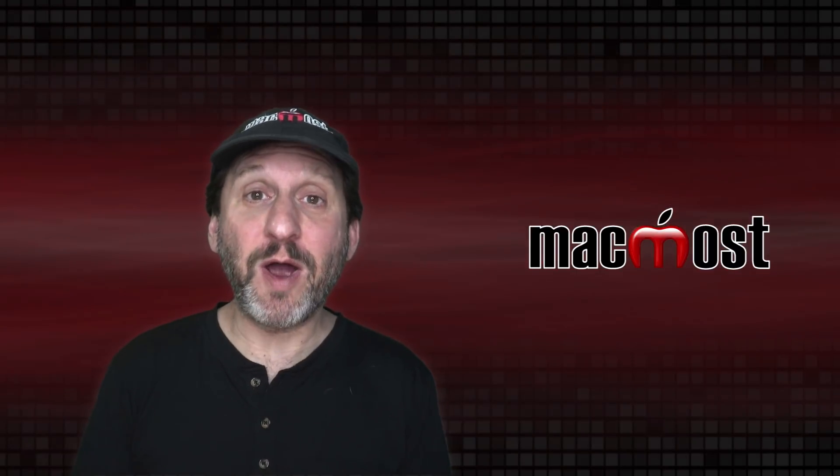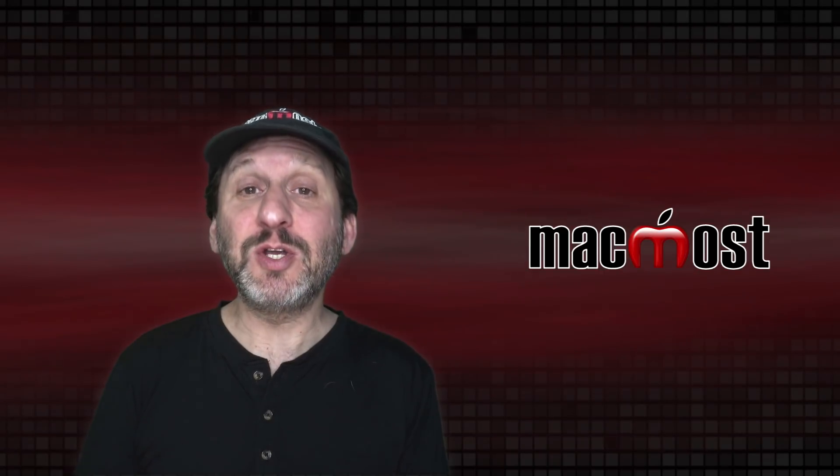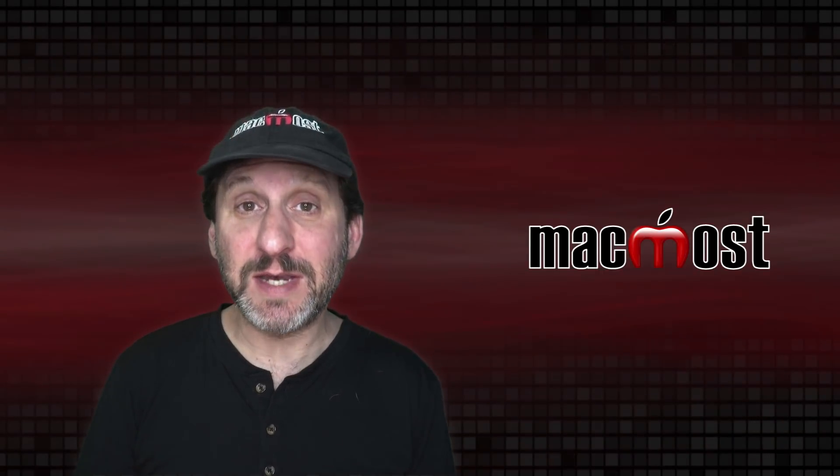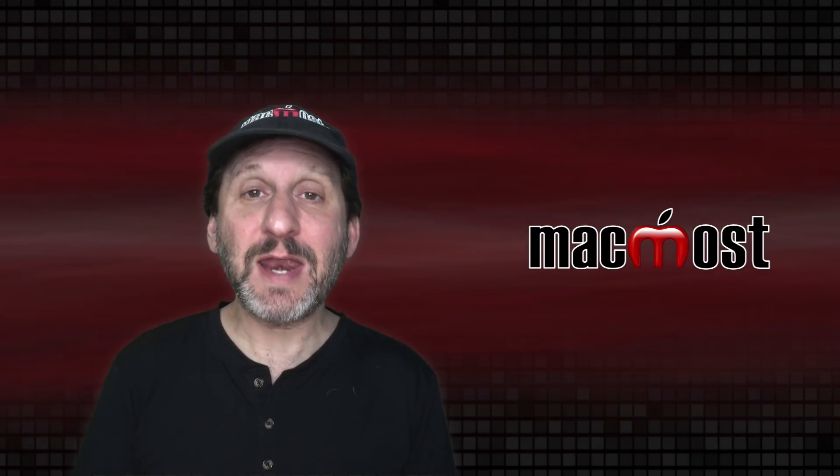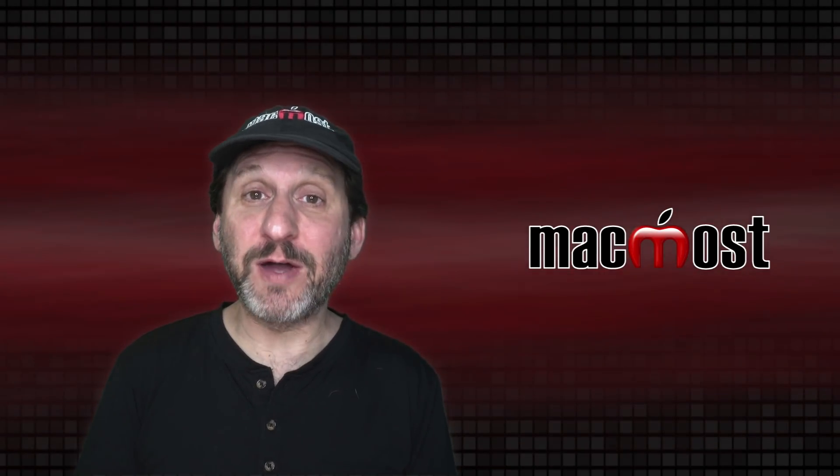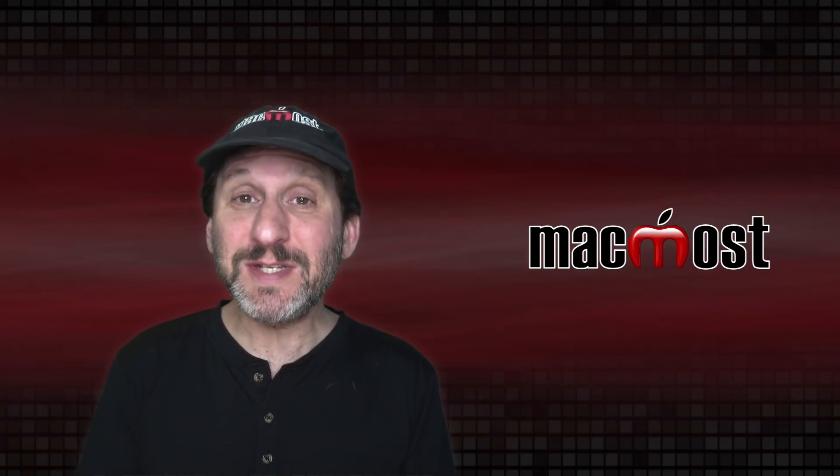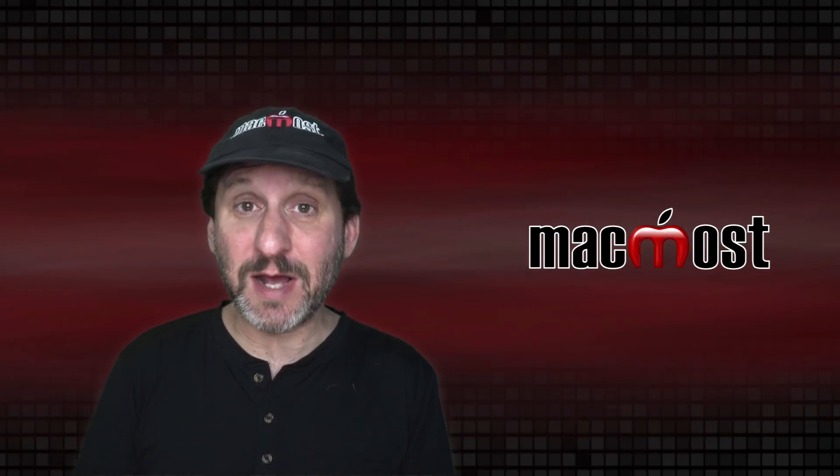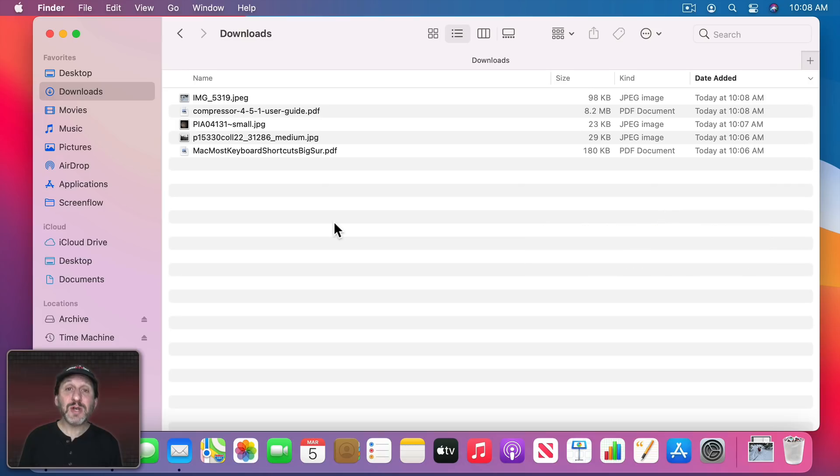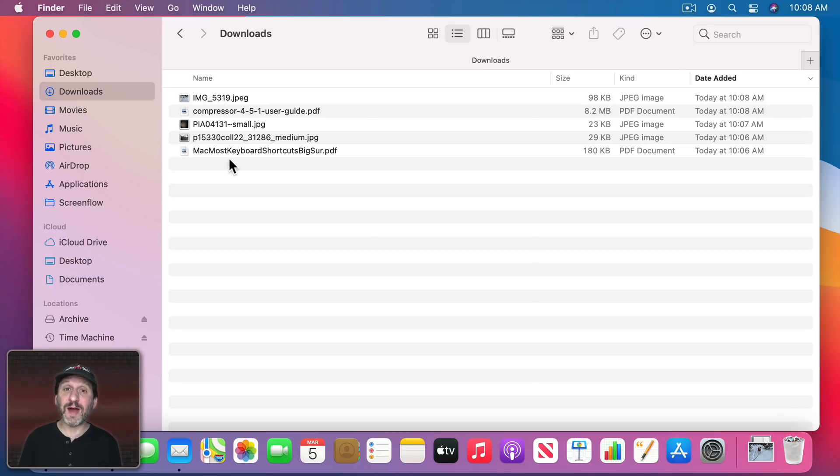Other apps will do this as well. Browsers by default should save things to the Downloads folder, and apps that download files for various different reasons should default to the Downloads folder. So now here's what we've got in the Downloads folder. You can see all those files I downloaded are here.